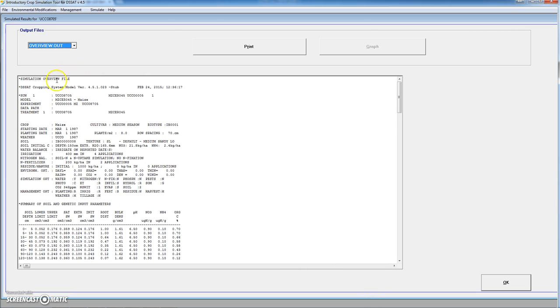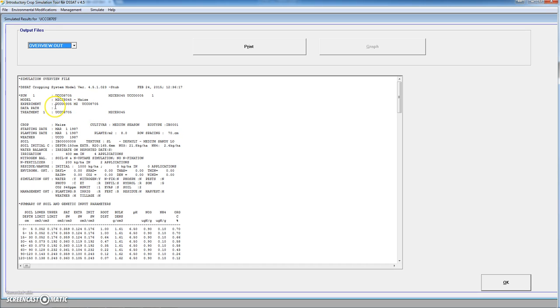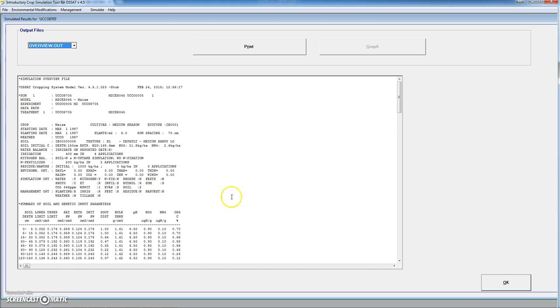Let's check this simulation overview file. We have first the run number, run number one, the name of the file and the model which is the series maize. This is the name of the experiment as we already defined it. We have a single treatment. With ICSIM we can only perform one simulation at a time. But every time that we perform a simulation with a given set of irrigation dates or fertilization dates,